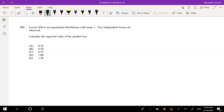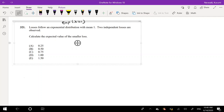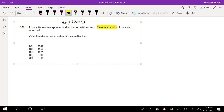A loss is following an exponential distribution with mean 1. Two independent losses are observed. Calculate the expected value of the smaller loss.